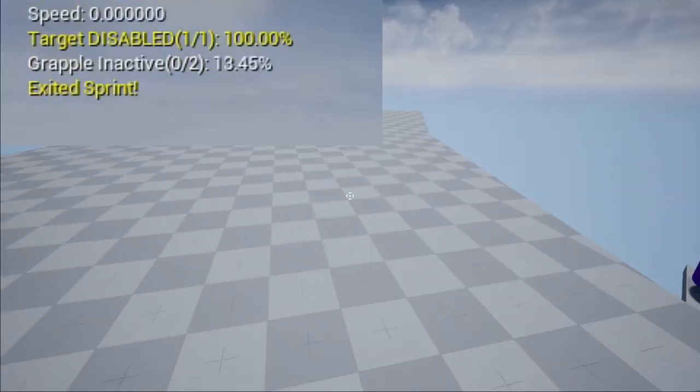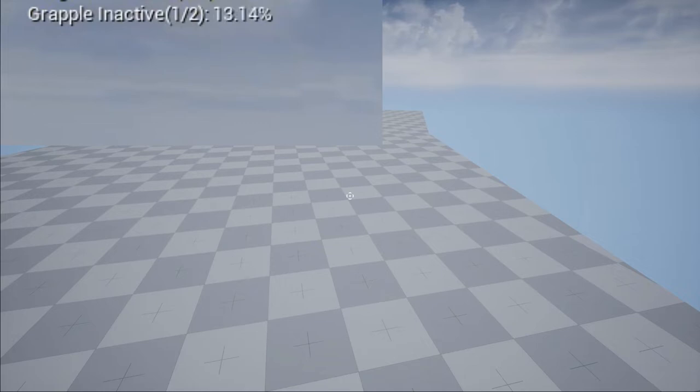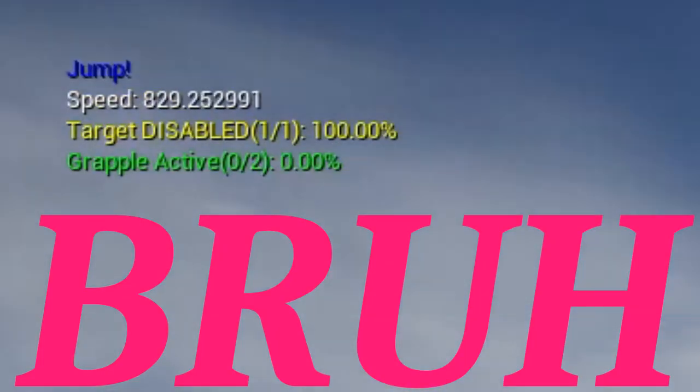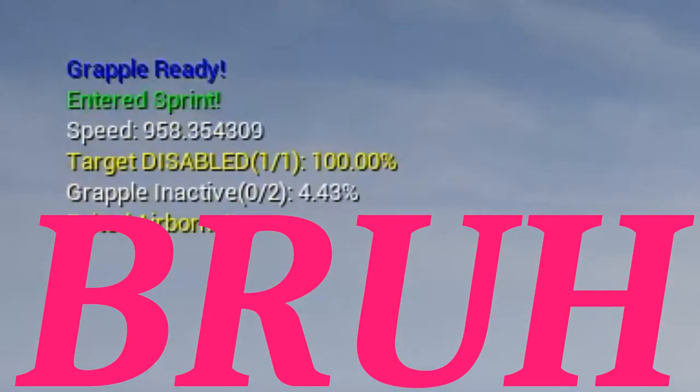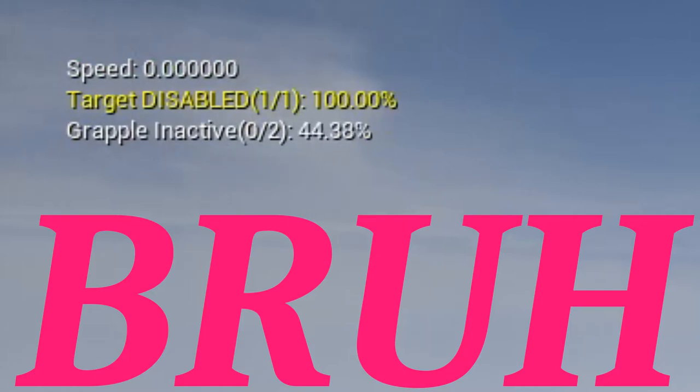Next I fixed a bug I noticed in the demo. Currently the grapple is supposed to have two charges, but in the old demo once you used up your first charge it would be completely drained. Not what I wanted.